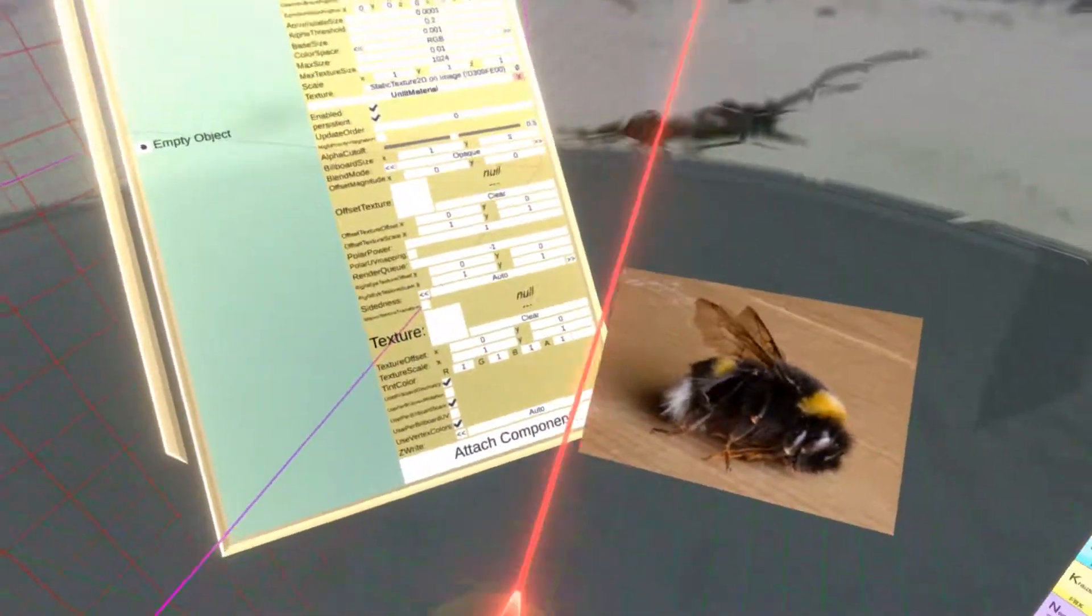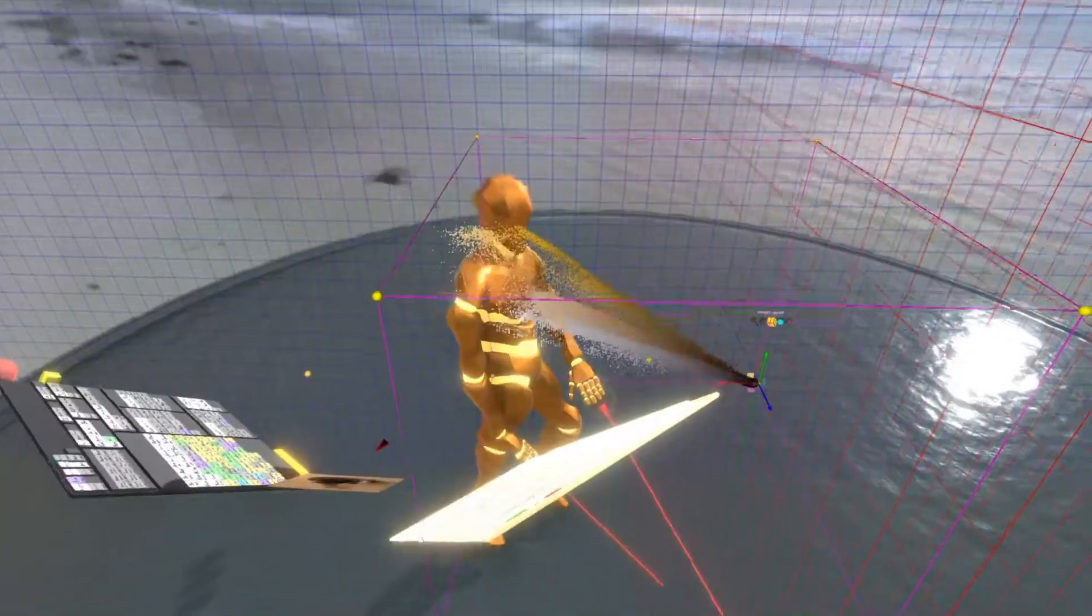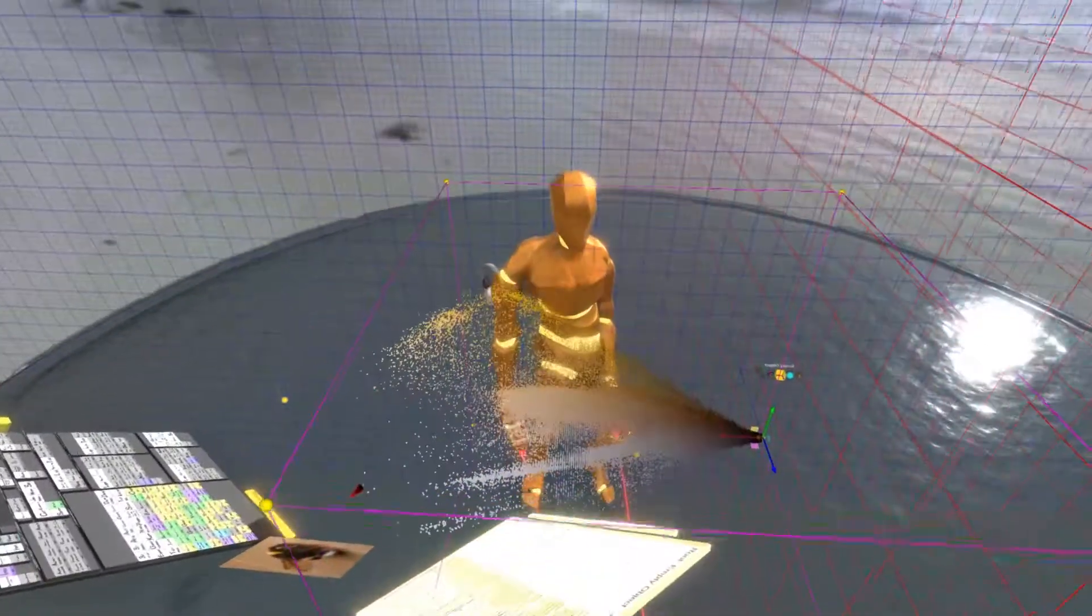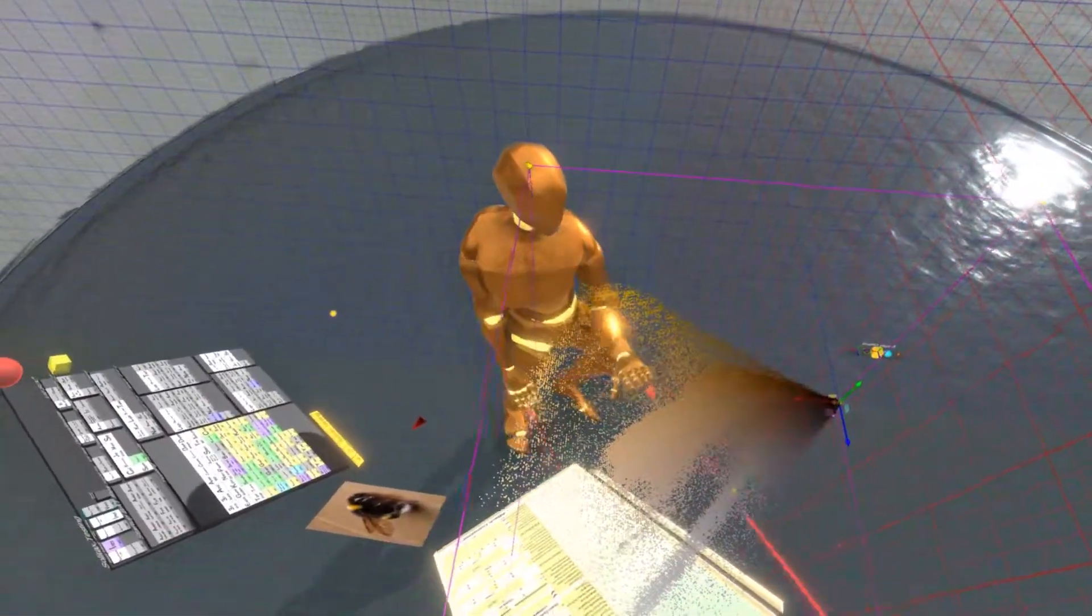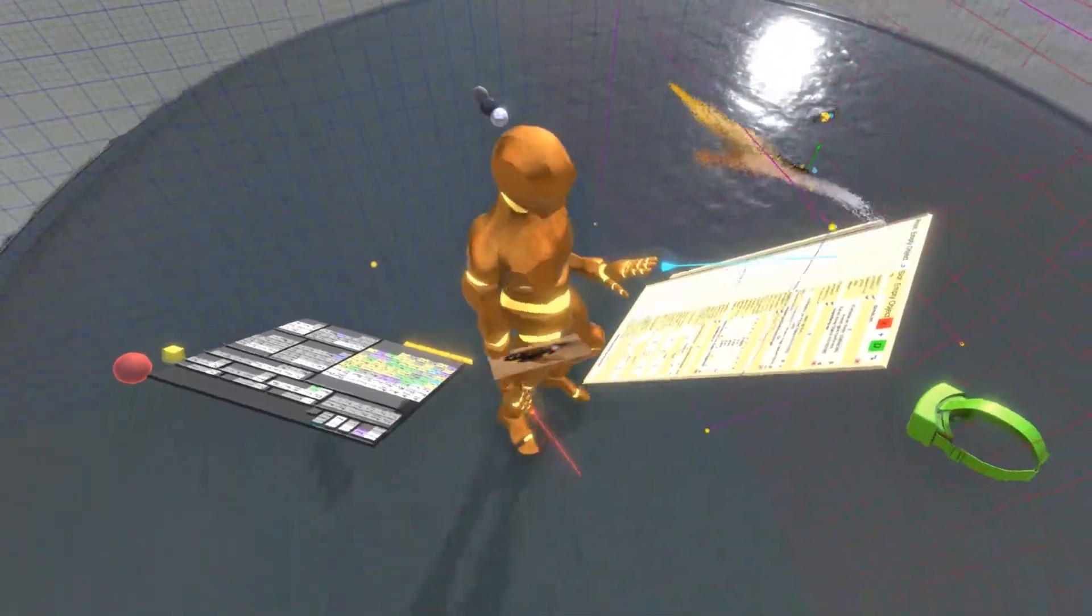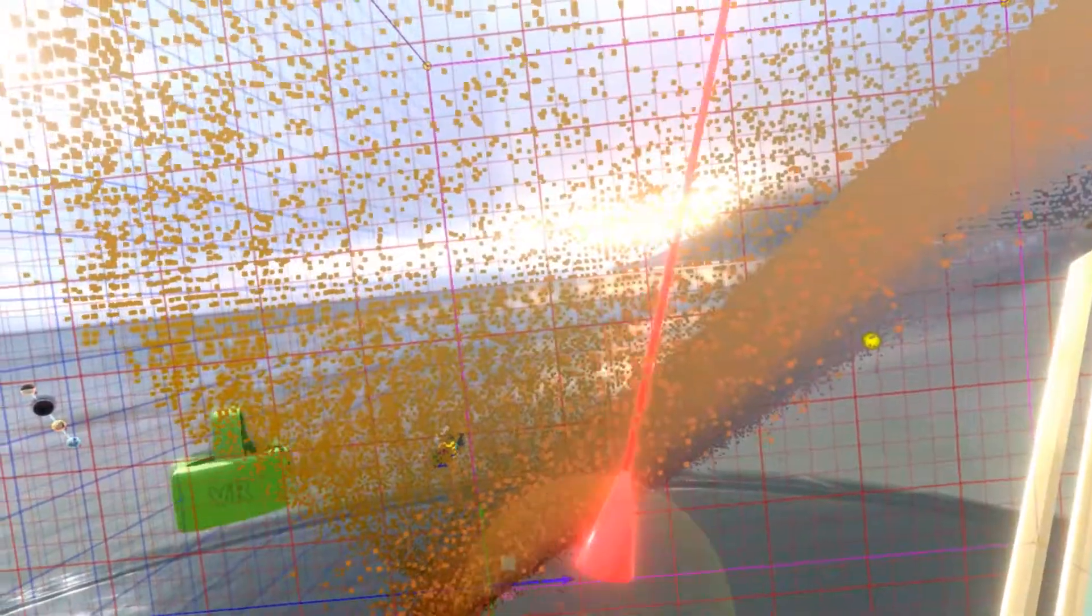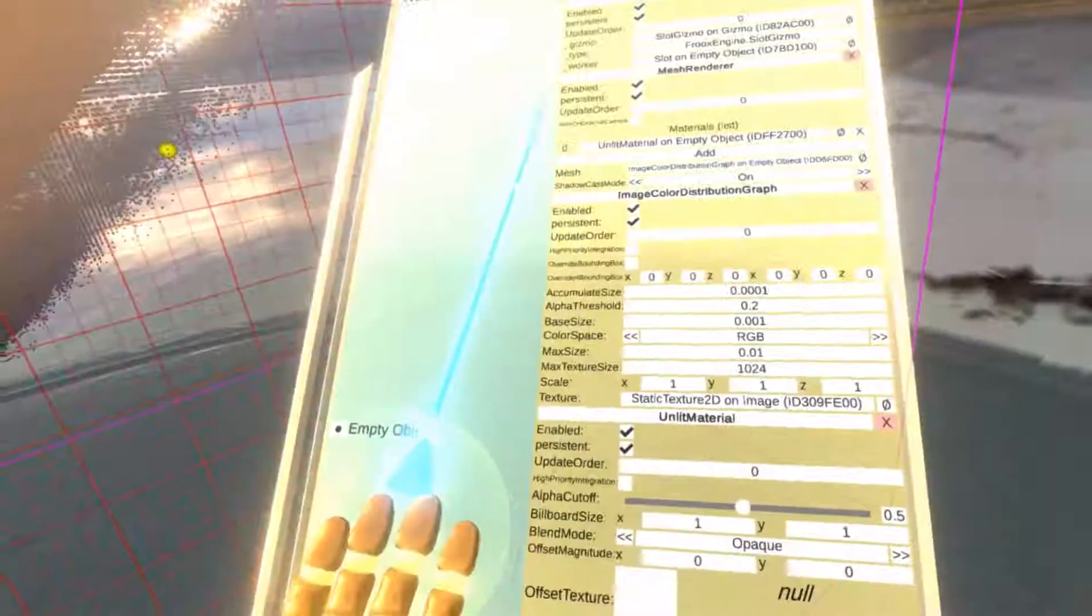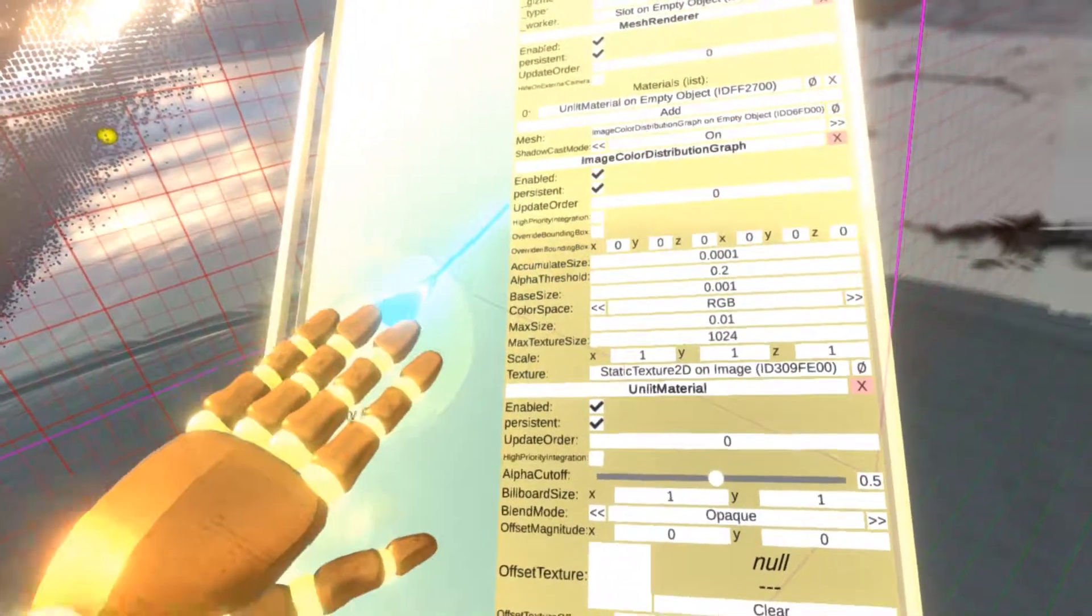So I can look at my visualization. It is looking pretty good. So what you can see, the component essentially goes through all pixels of the image. And for each pixel, it will generate a point. If there are more pixels of the same color, it will accumulate a size, so some of the points are bigger than the others. And you can tweak all of these settings.